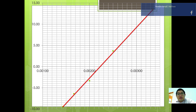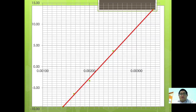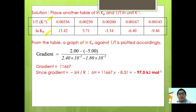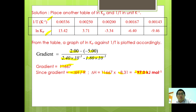From the gradient of the graph, take any two points to calculate the enthalpy change of the reaction. From the graph: (2 minus negative 5) over (2.4×10⁻³ minus 1.8×10⁻³) gives a gradient of 1167. Since the gradient equals negative delta H over R, delta H equals 1167 times 8.31, giving approximately negative 97 kilojoules per mole.